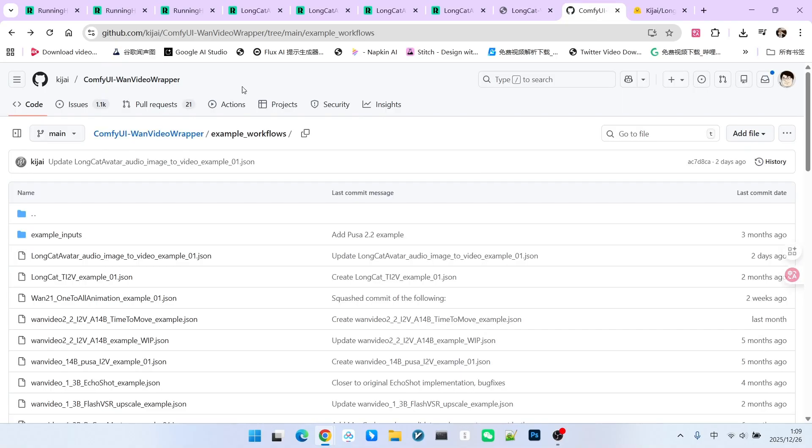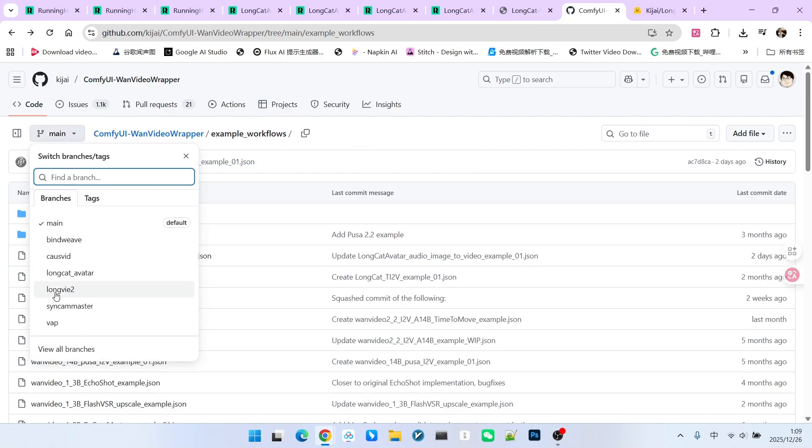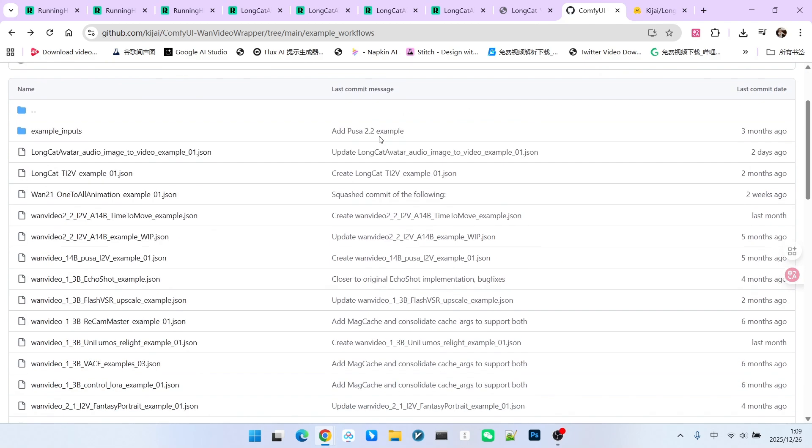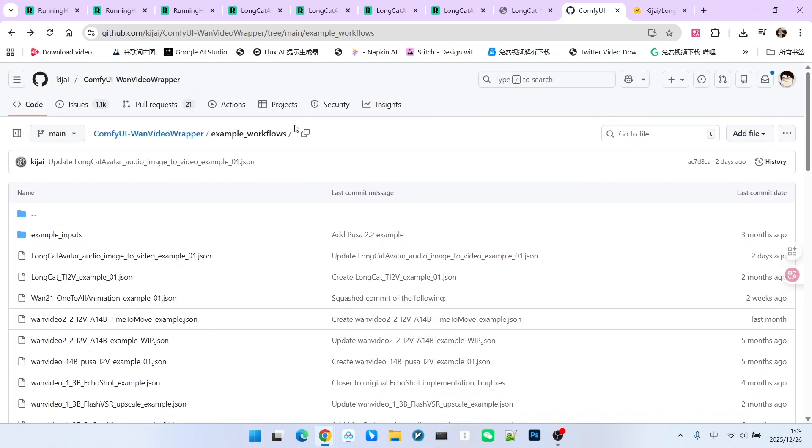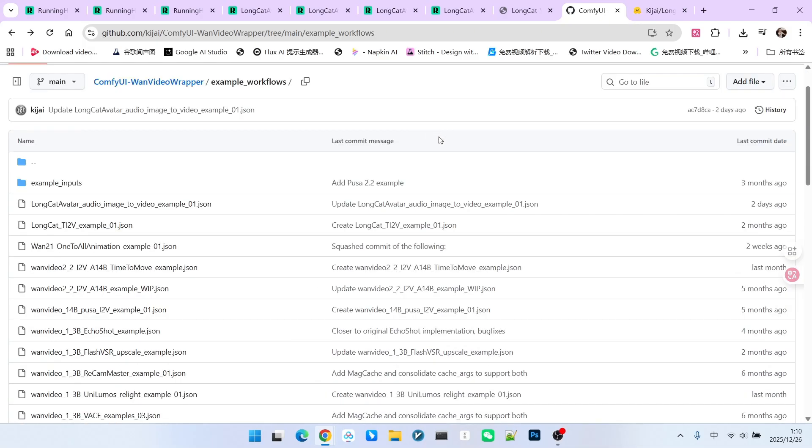The results generated have been somewhat controversial. Actually, Kijai's ComfyUI Video extension has supported this model for a while now, but it was previously in a separate branch. It wasn't until yesterday that it was merged into the main branch.